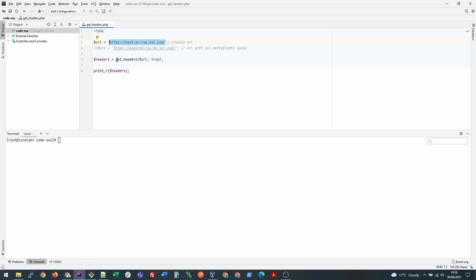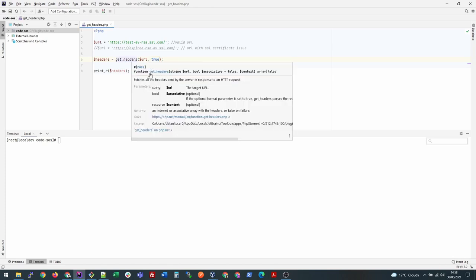For that reason, PHP provides a function called get_headers. It takes two key parameters: the first one is the URL that you're checking, and the second one is whether you want the response to come as an associative array.